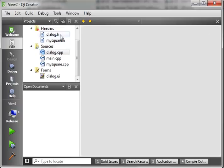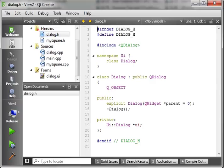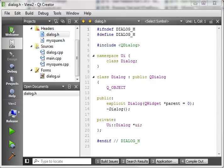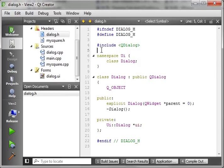All right. Now, let's crank open dialog.h here. Now, in dialog.h, of course, we want to get a reference to our object.